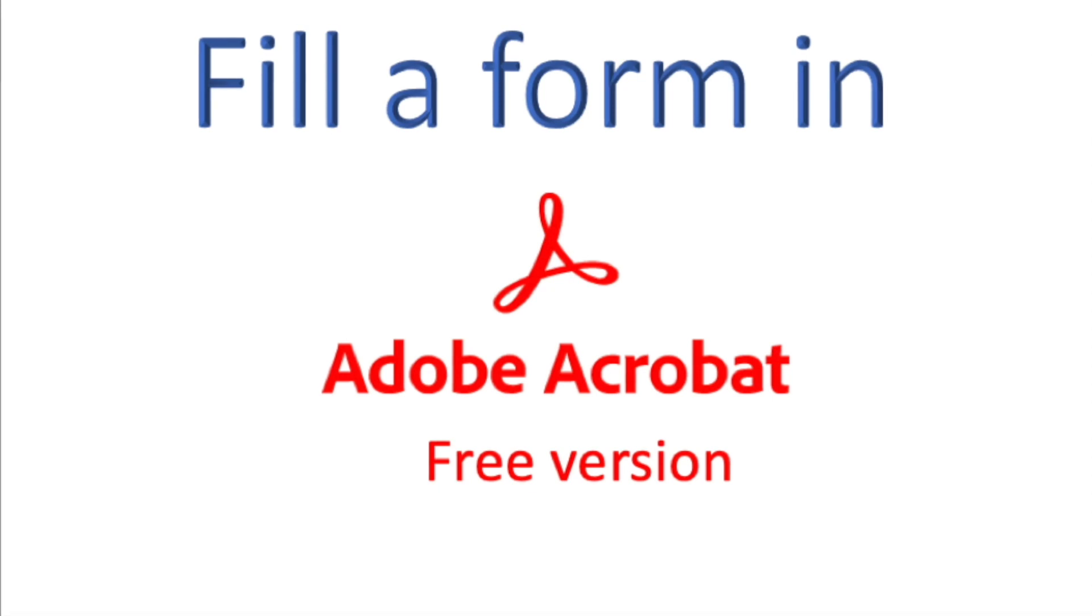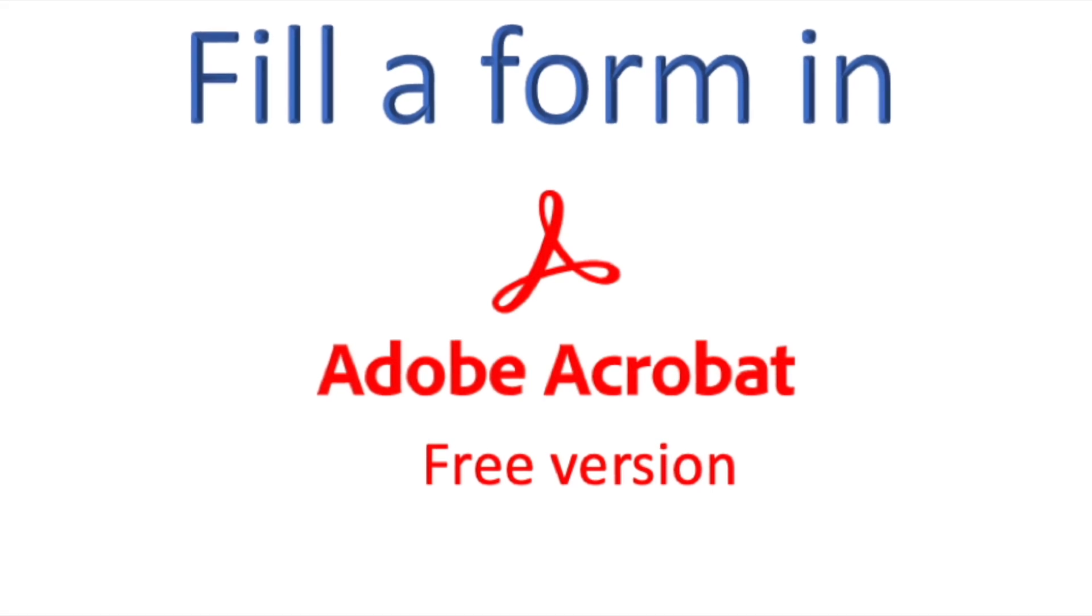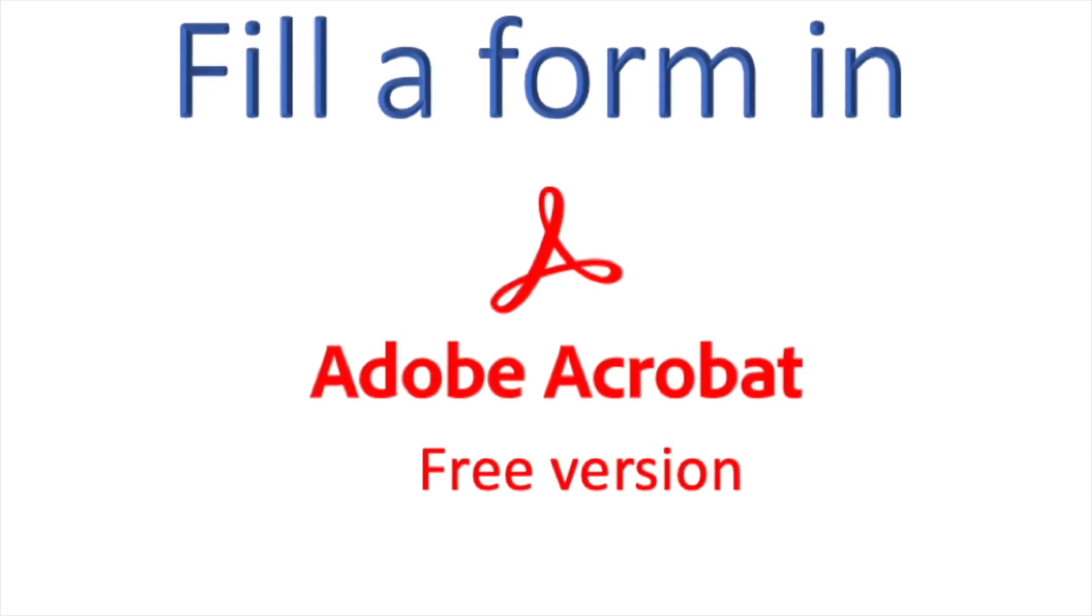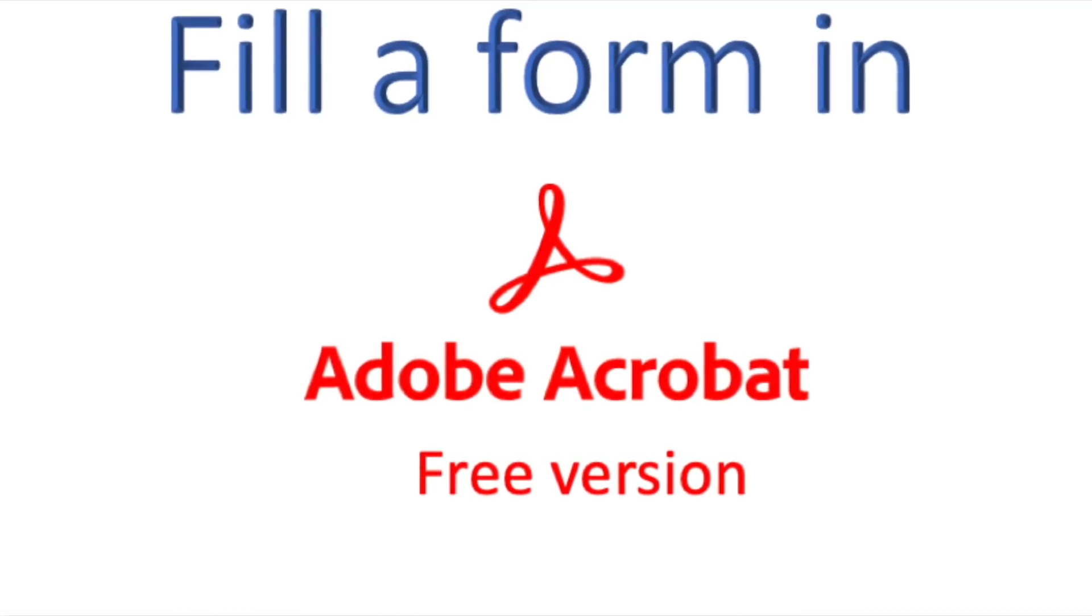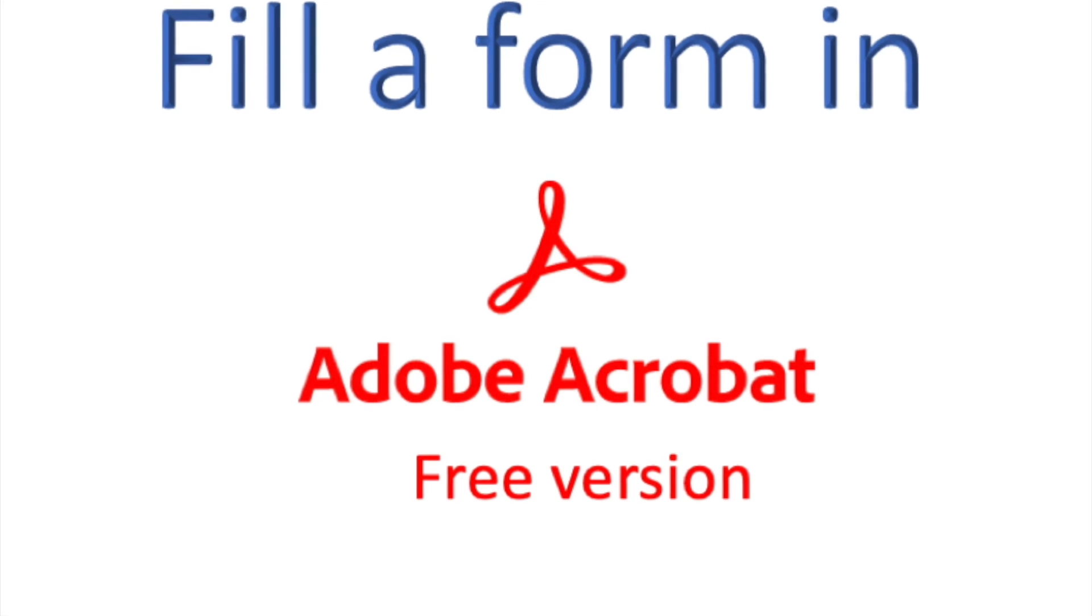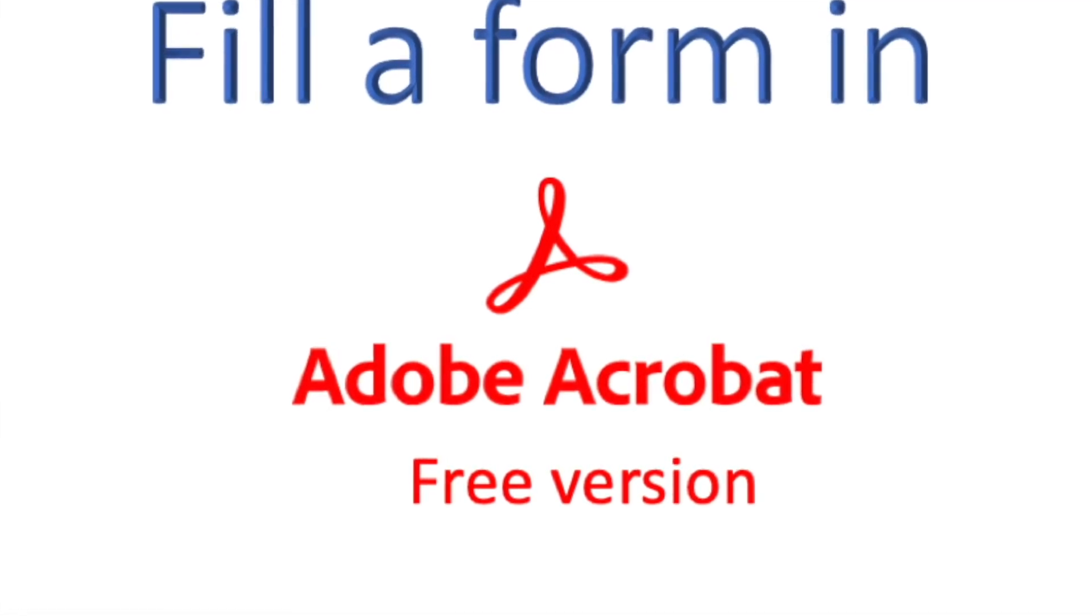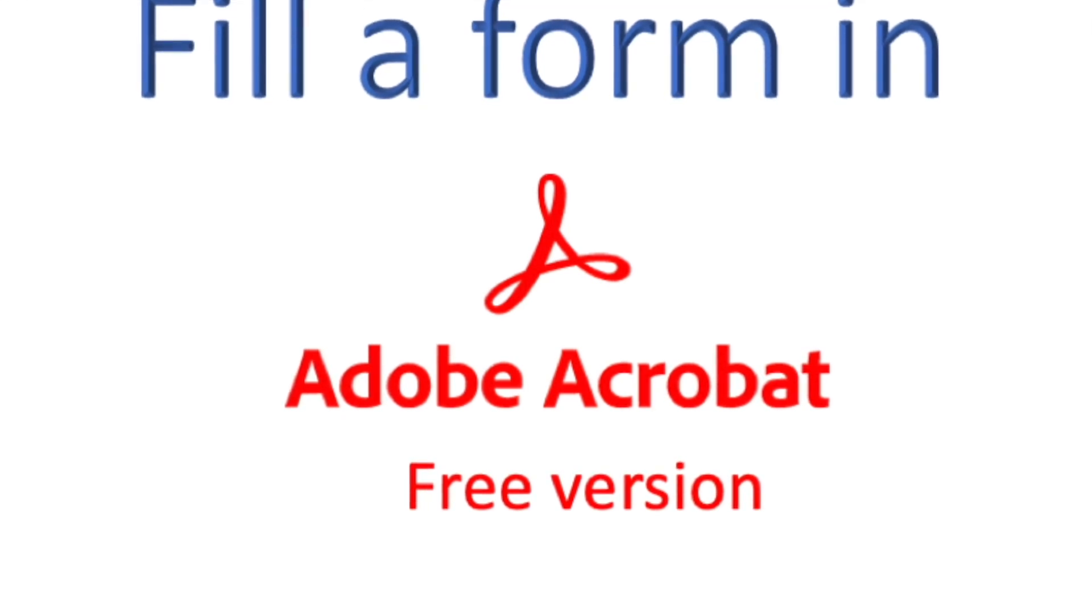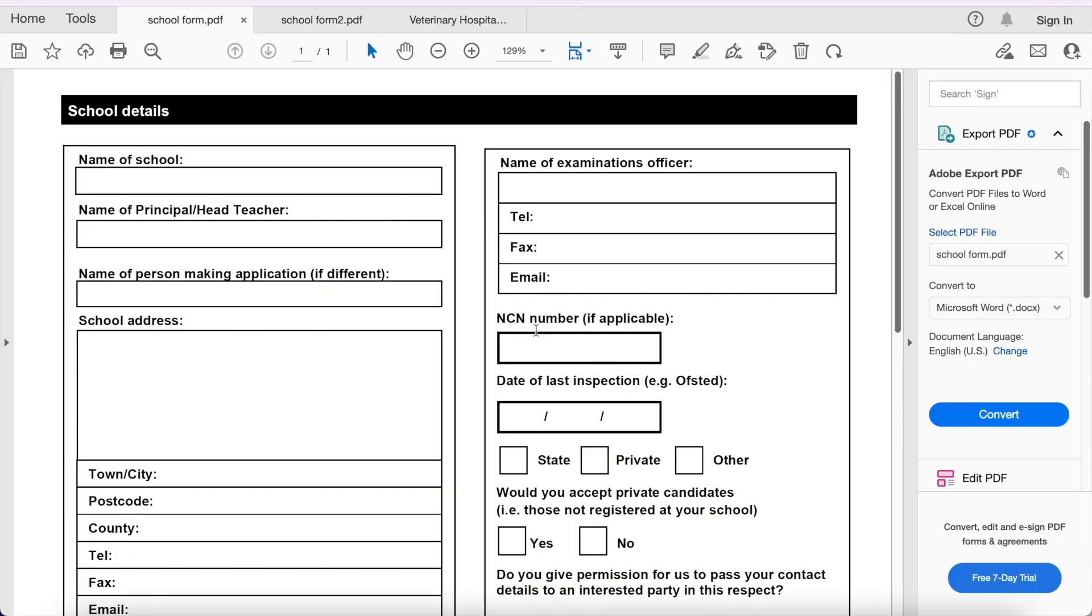Hello everyone and welcome to another episode. Today I'm going to be showing you how to fill a PDF form using the free Adobe. Some people think that you need to buy a license in order to fill a PDF form, but actually no, you can fill a PDF form with the free version of Adobe Acrobat Reader.